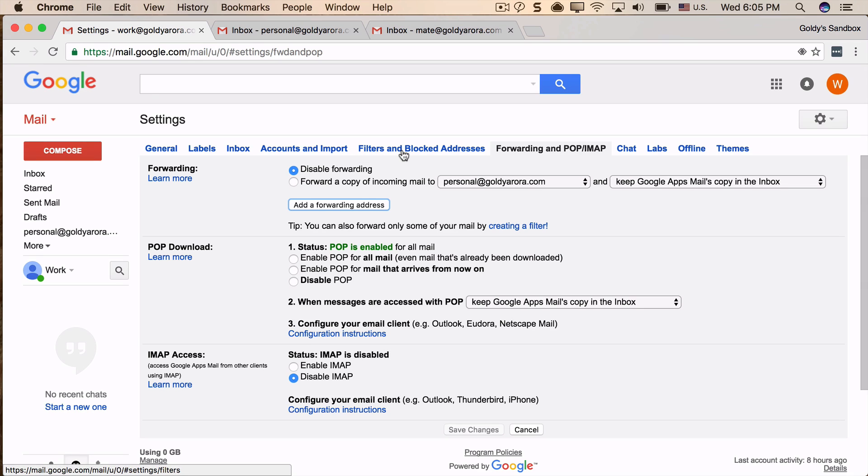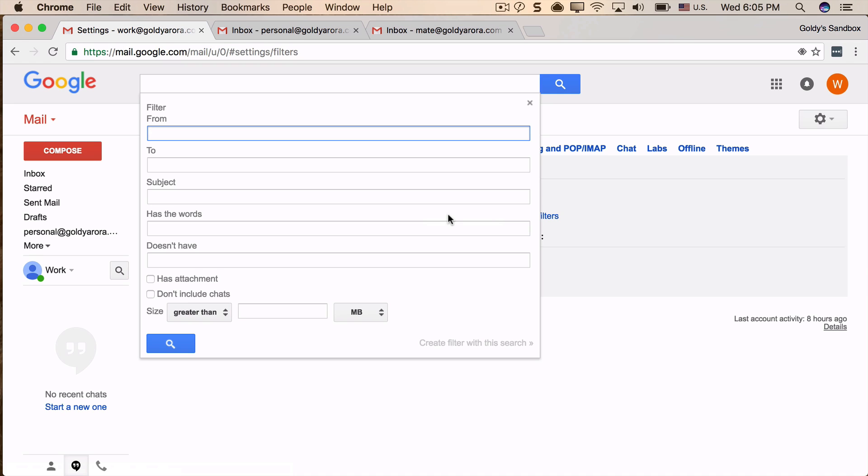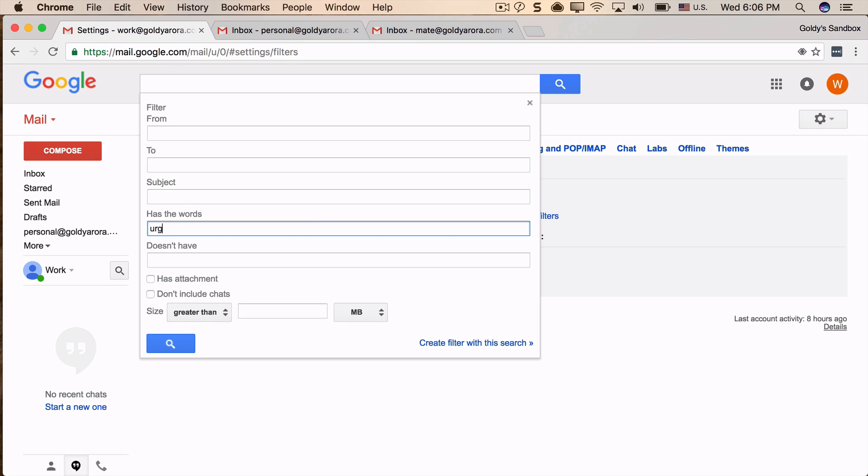I will click on Create Filter. Now here you can give your criteria. My criteria is that only forward emails if they have words like either 'urgent' or maybe 'SOX'. So if my email which is coming to my mailbox has any of these words, then only forward email to my personal, else not.